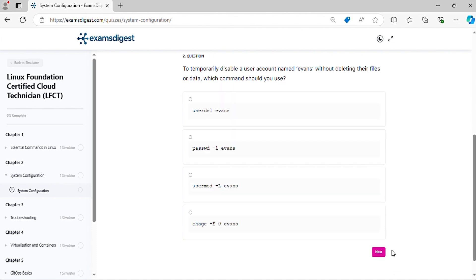Question 2. To temporarily disable a user account named Evans without deleting their files or data, which command should you use?